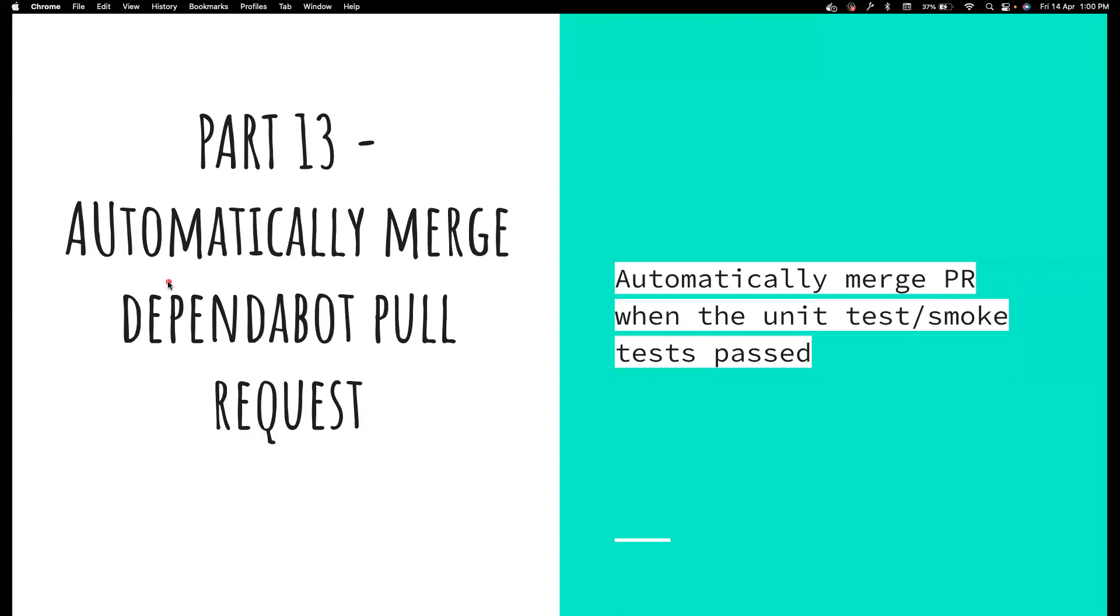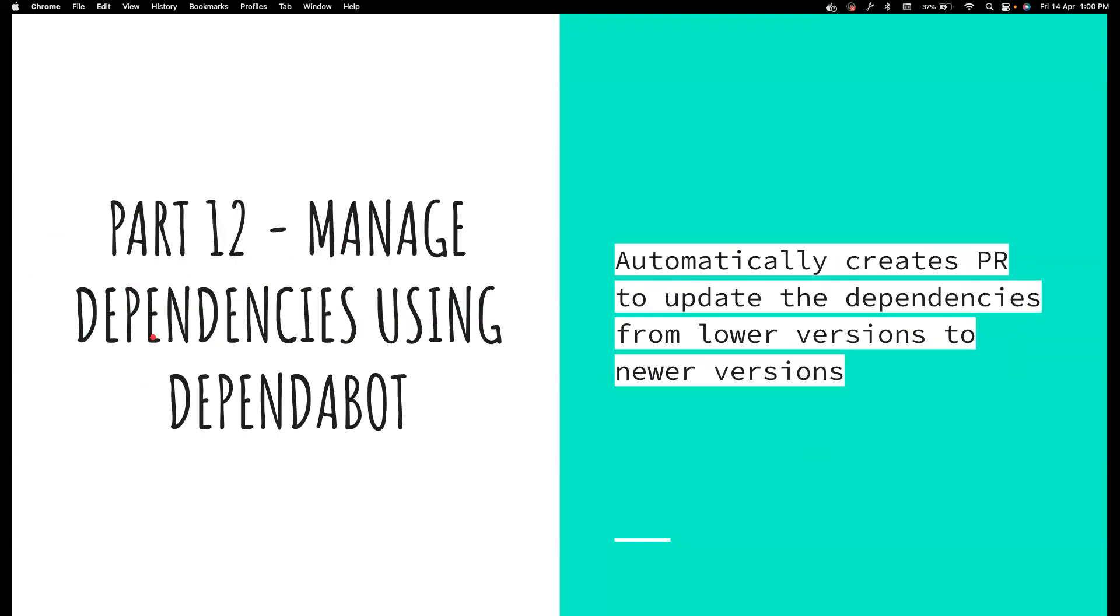Hi everyone, welcome back to my channel Testing Minibytes, I'm your friend Amudan Shakti. In this video we're going to see how we can automatically merge the pull requests that were created by Dependabot. In the previous video we understood how we can create a PR to update the dependencies automatically, but in that there is some manual effort involved.